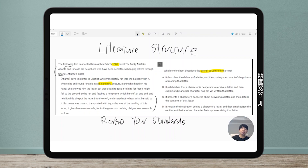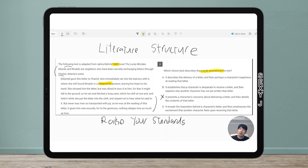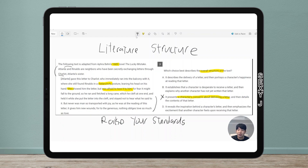I'm going to go through the wrong answer choices and why they're wrong, and remind you: you have to raise your standards. Let's look at this wrong choice — it says it 'presents a character's concerns about delivering a letter.' This is the most common type of wrong answer choice. The first half has good information: she was afraid to toss the letter, so she is indeed concerned about delivering it. It's vague, paraphrased language — that's great. But then students unfortunately just pick the answer. Why are we ignoring the other half?